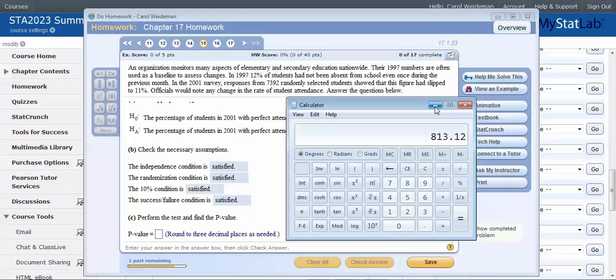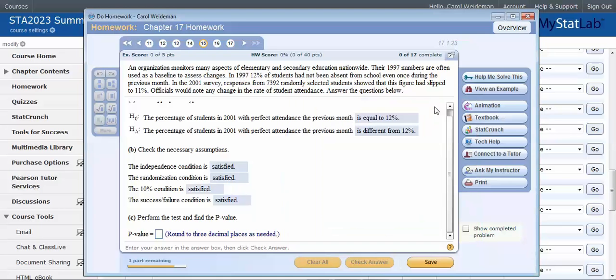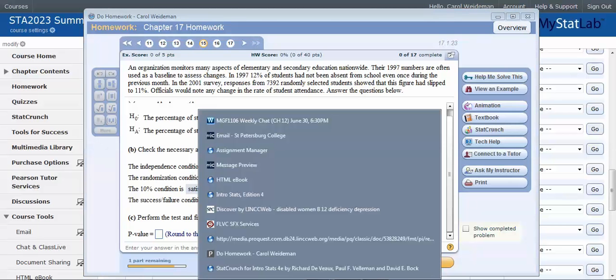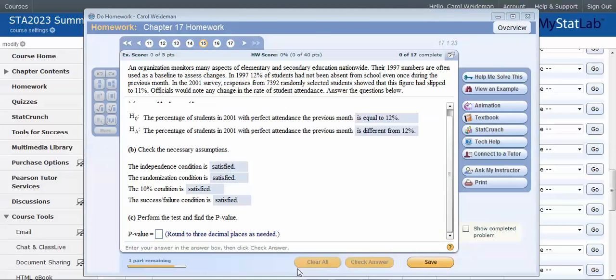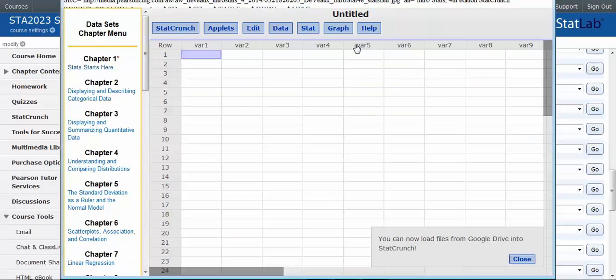So I need that when I go to StatCrunch because I'm going to use StatCrunch to work this. So my successes are 813 and my sample size is 7392 and I've got my hypotheses all set up. So let's go over to StatCrunch.